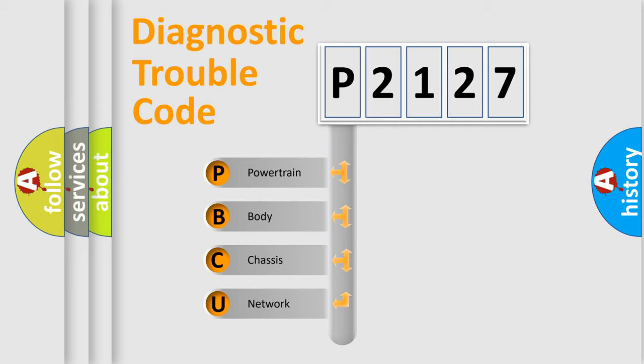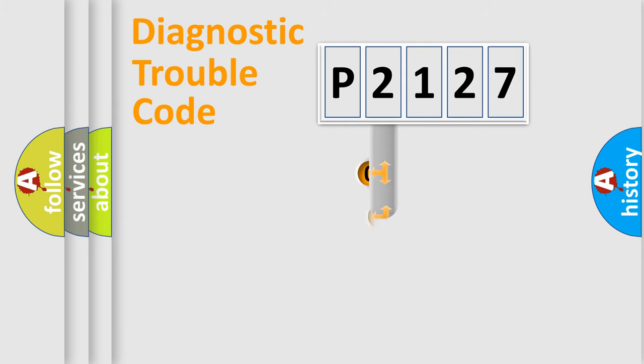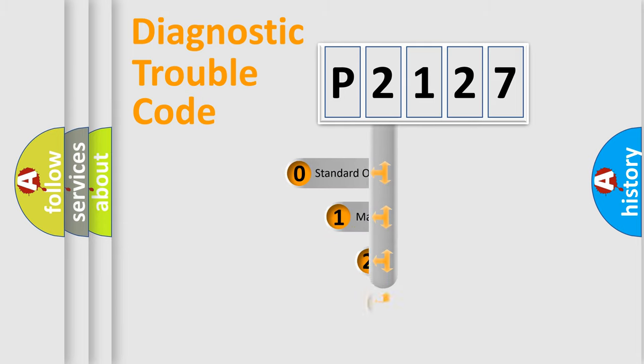We divide the electric system of automobile into four basic units: Powertrain, Body, Chassis, Network. This distribution is defined in the first character code.